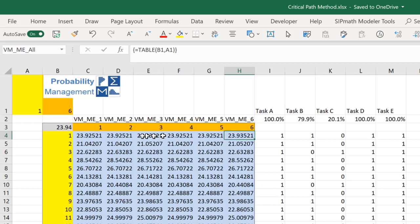However, when I apply an epsilon to task A, it drops by 0.01. Same for task B, but not for task C. And it does drop for task D and E.